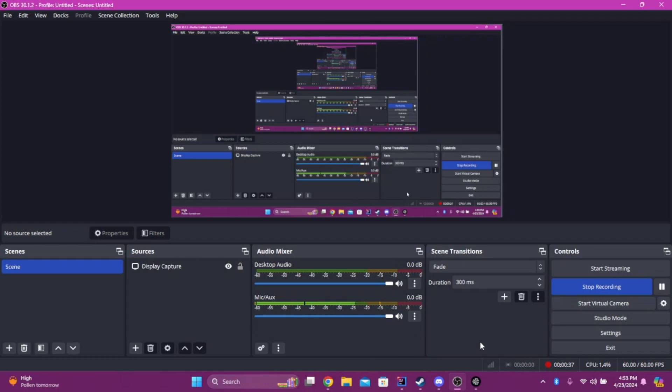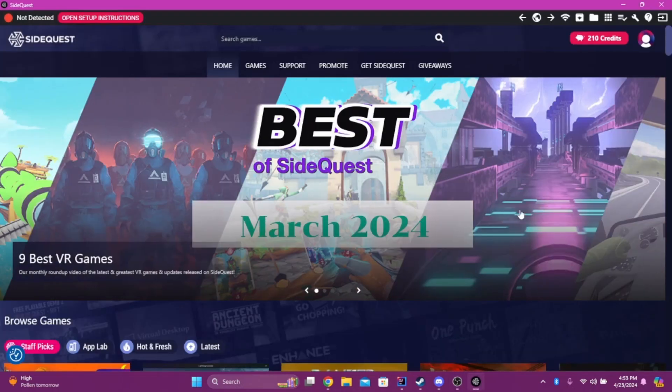You're going to want to find that first, before doing anything. Once you've found that, you want to download and install SideQuest. If you don't have SideQuest, you're going to go to the link in the description.